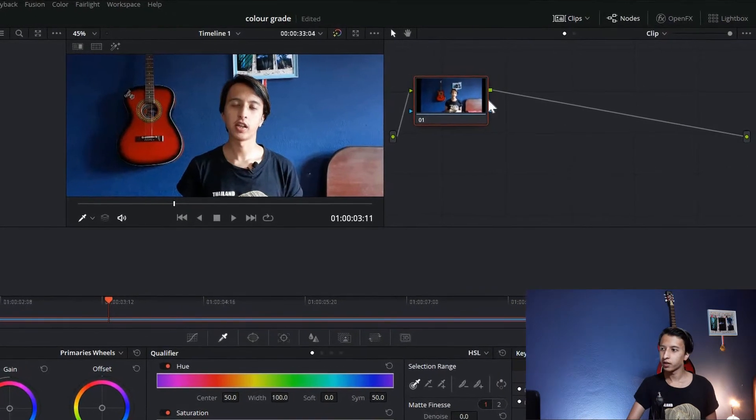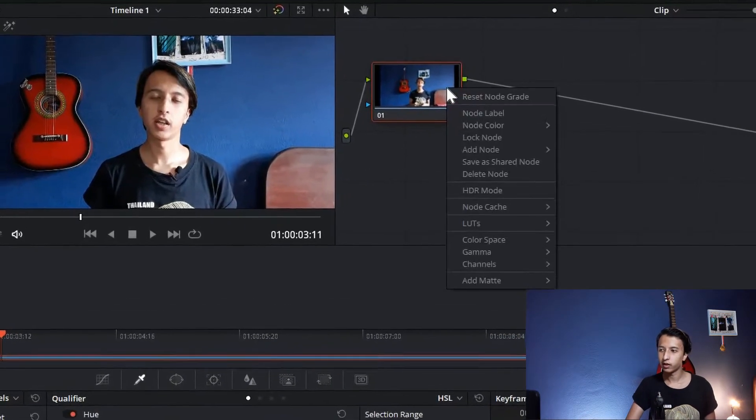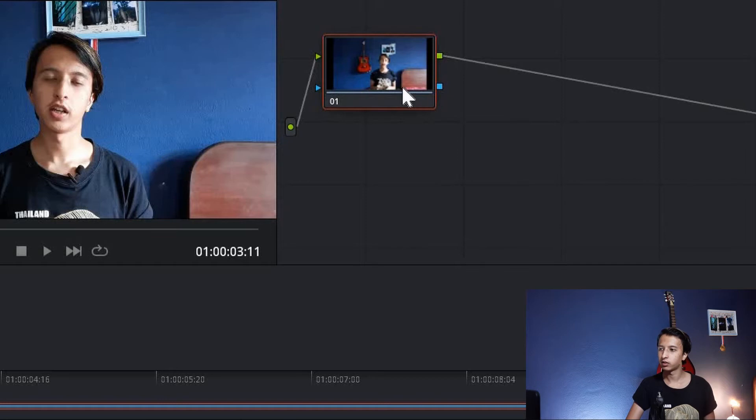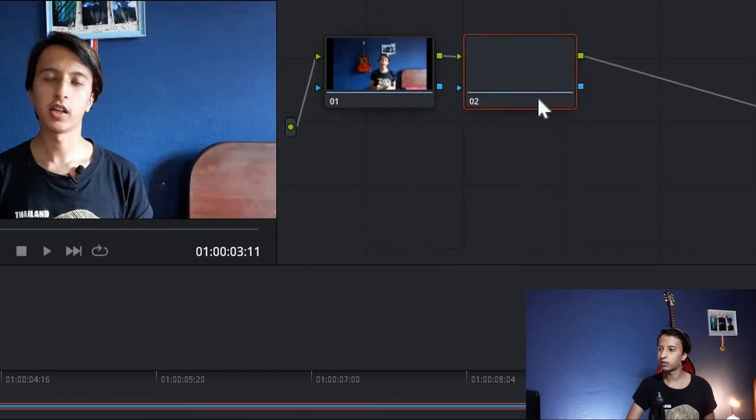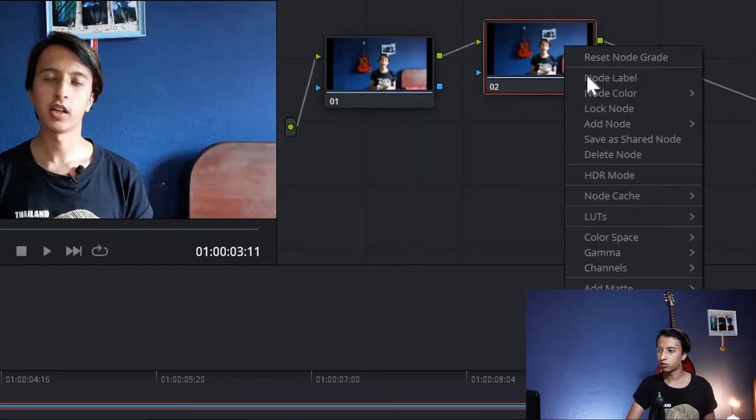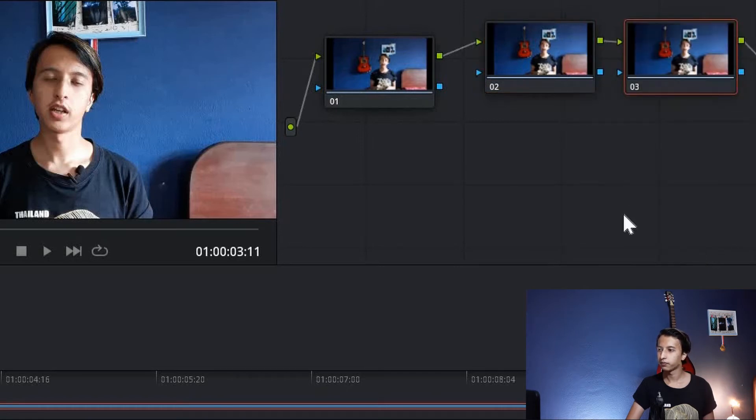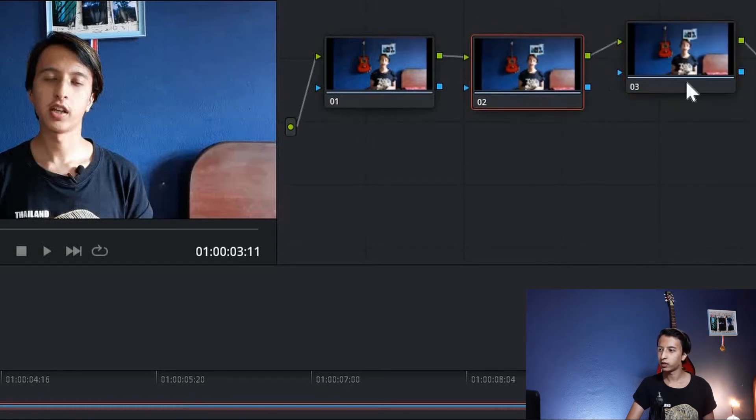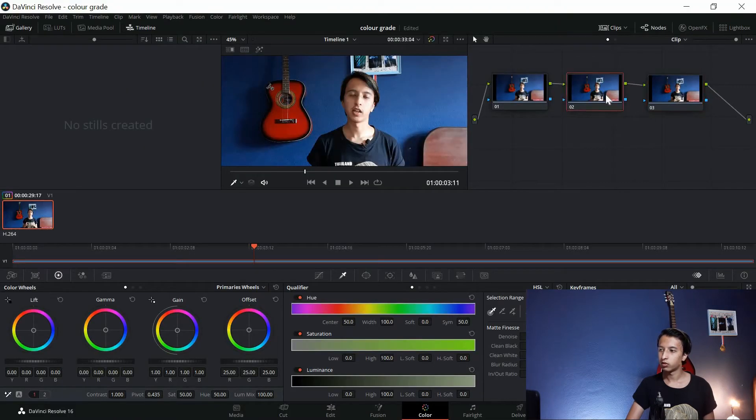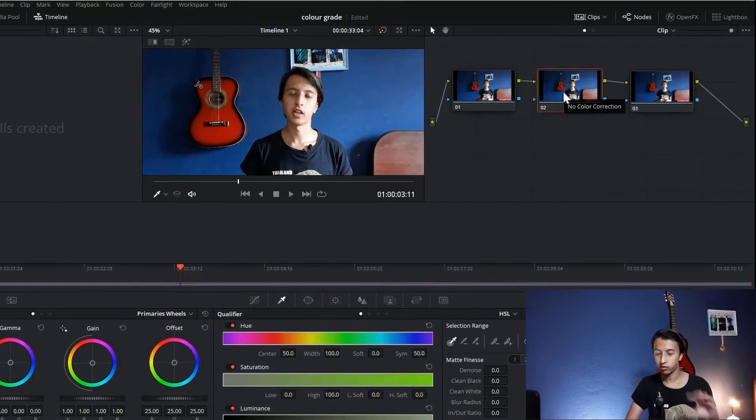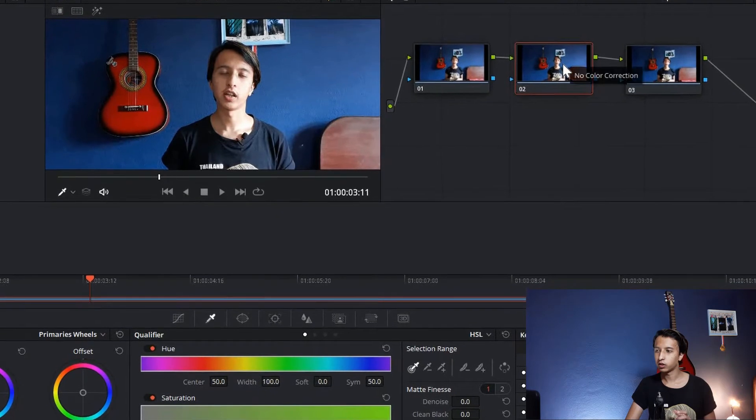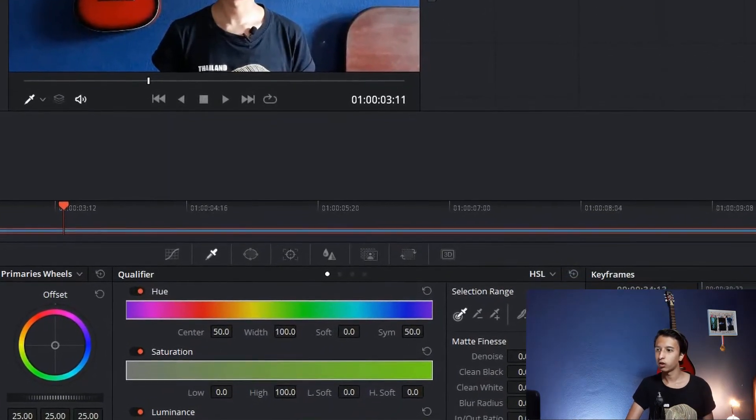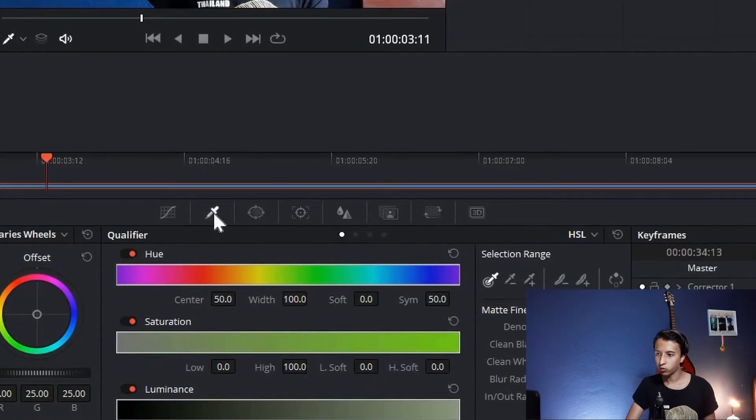Click on this first node, right click, Add Node, Add Serial. Now click on your second node, right click, Add Node, Add Serial. Same thing. Now we have three nodes. Click on the second node. We're not going to touch our first node. We're going to start from the second node to make it easy.